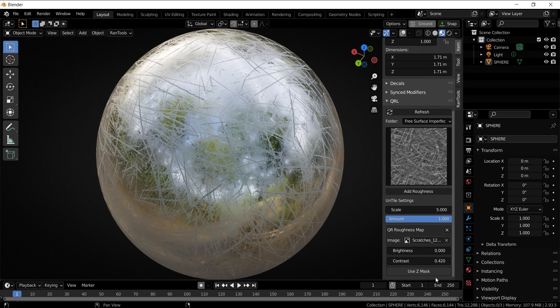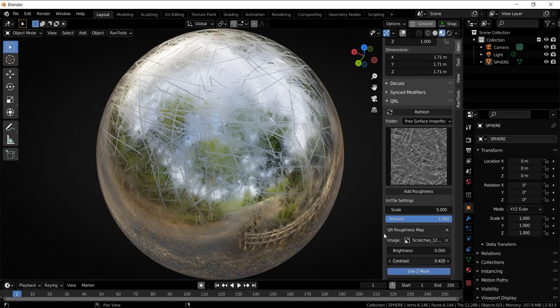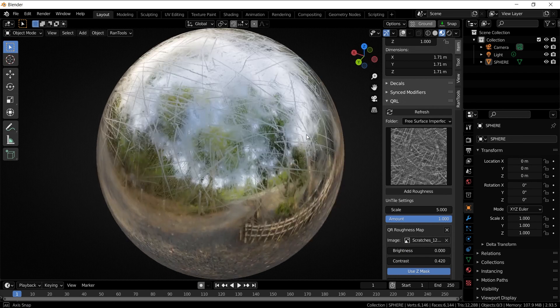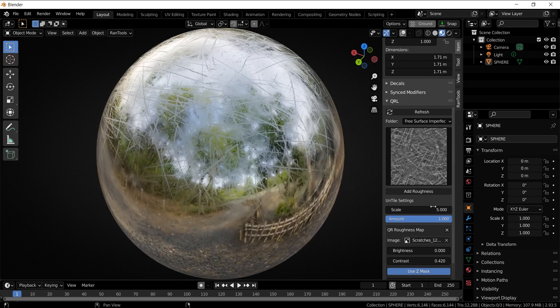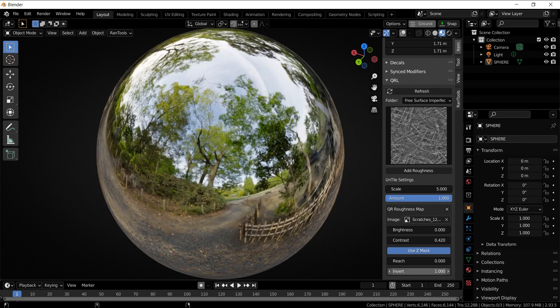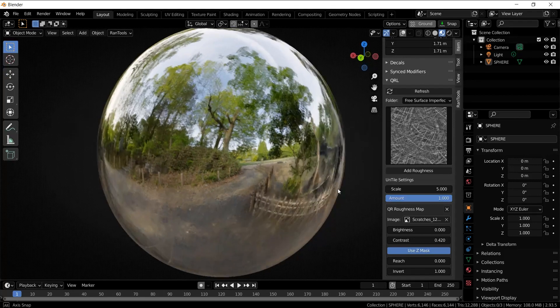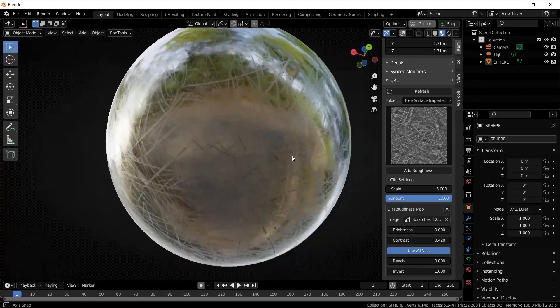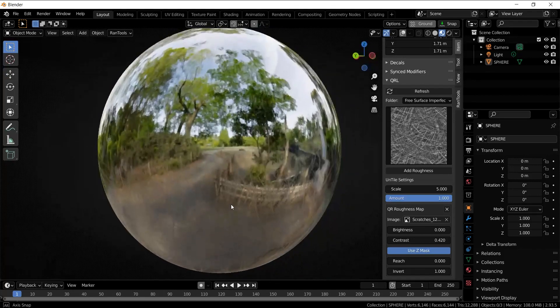By default it limits the effect to the top, but we can invert it using this inverse slider. So let's do that. As you can see, the scratches now appear only at the bottom of the sphere. Let's increase its height by using this reach slider.